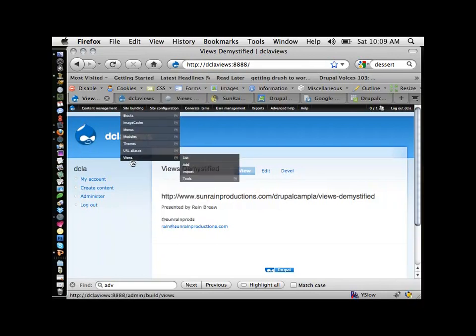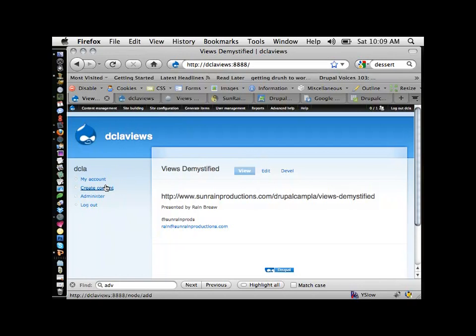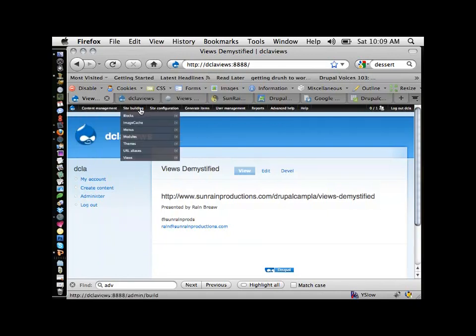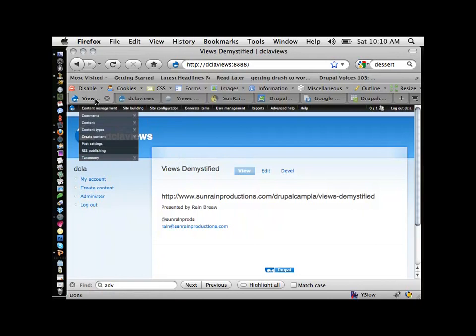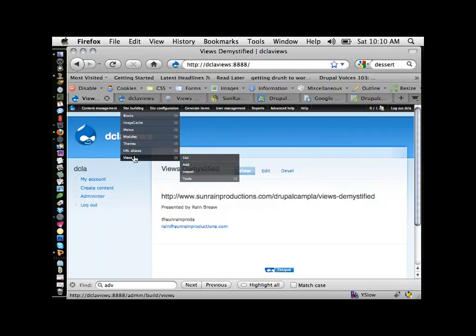The first thing I'm going to do is give you a quick overview of what Views looks like. This assumes you've installed Drupal, you've installed Views, and Views is enabled. I'm also using the admin menu module to make navigation quicker — it's a great module that makes everything easier to access. So under Site Building > Views, click on that.